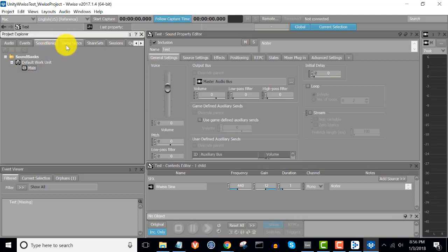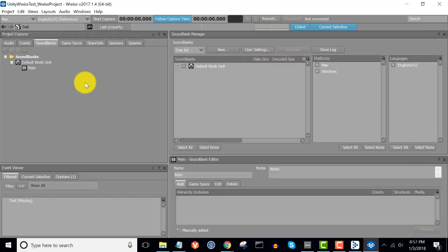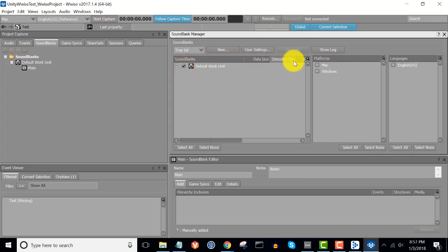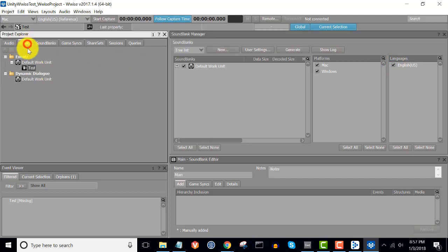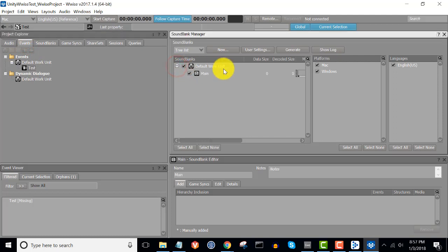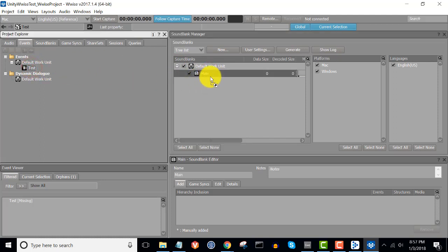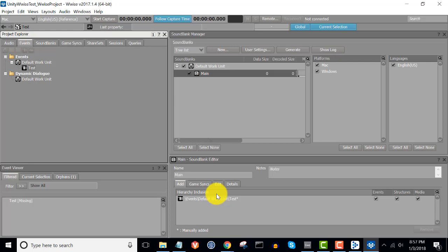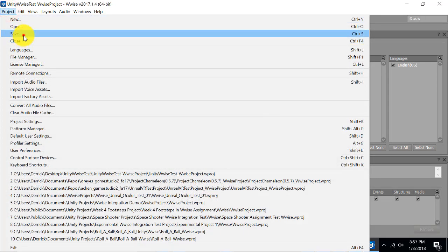Press F7 to bring up the sound bank layout. Make sure to click the checkbox next to your default work unit in the sound banks window. Click the platform you're building for, and then click the checkbox next to the languages you're building for. Then ensure that your test event is included in your sound bank. Expand the default work unit to expose your sound bank called Main, and drag your test event over the Main sound bank or into the hierarchy inclusion window. Once that's done, hit Ctrl-S to save the project, or go to Project and click Save.